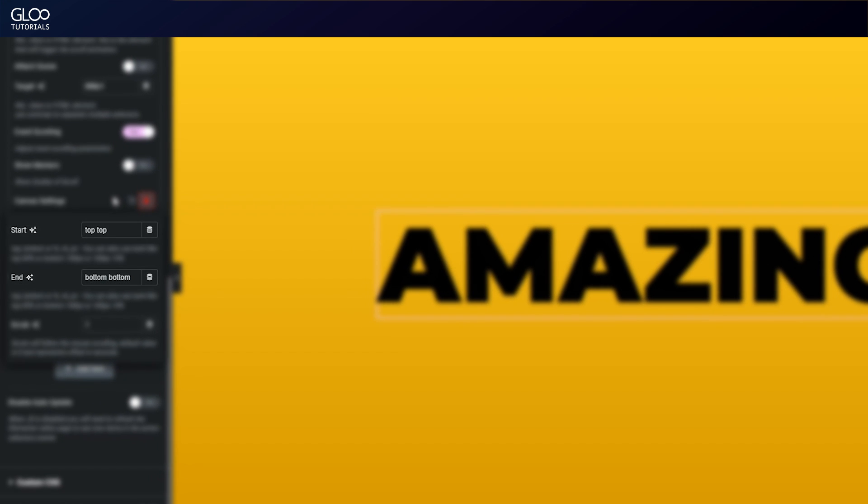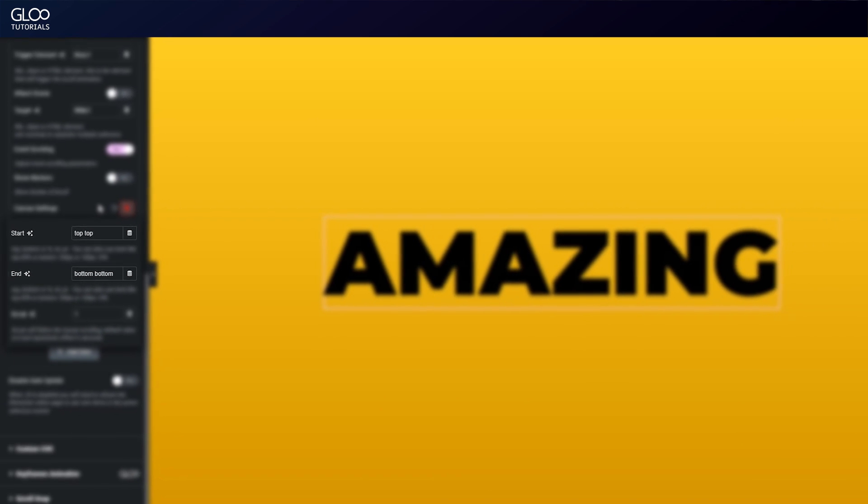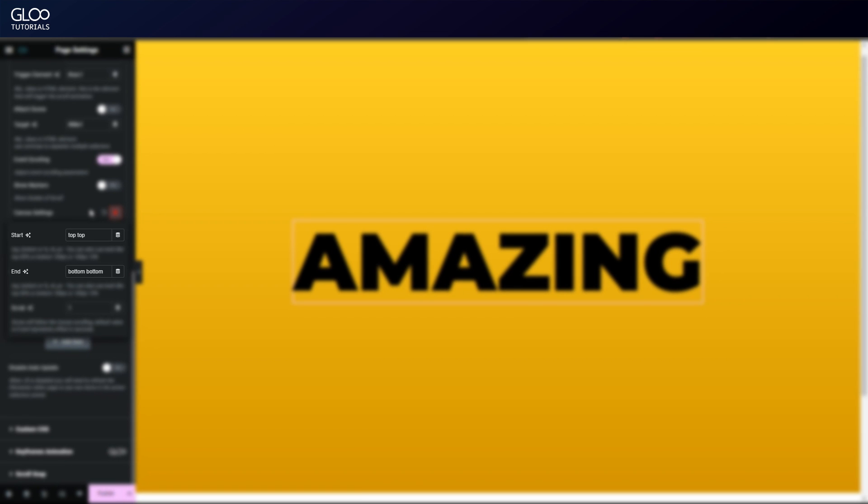Let's also set the scrubbing to one. Scrubbing connects the animation to the scrolling. If it's not set, then the animation will start playing the moment the trigger element gets into the viewport.